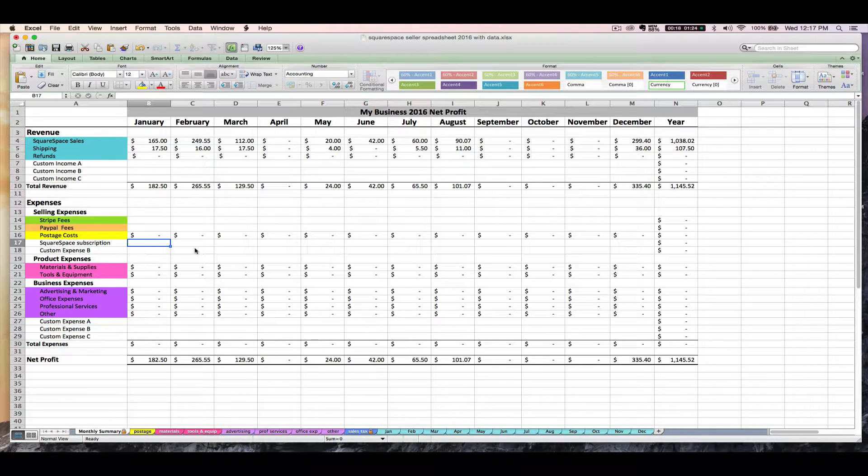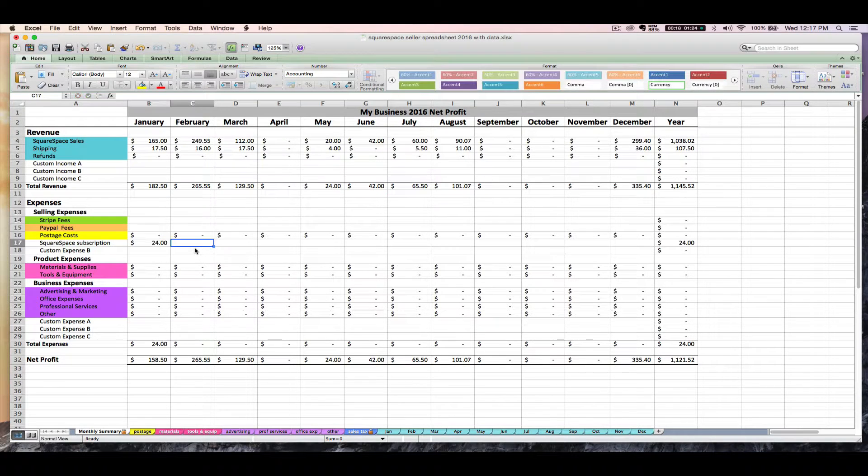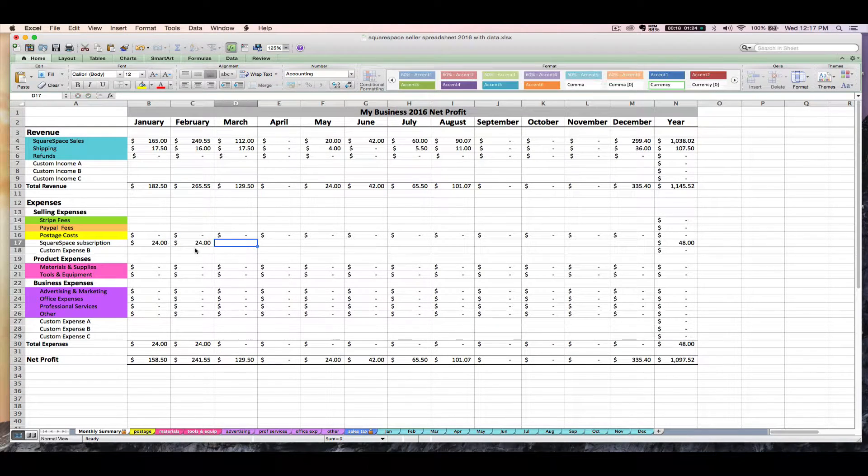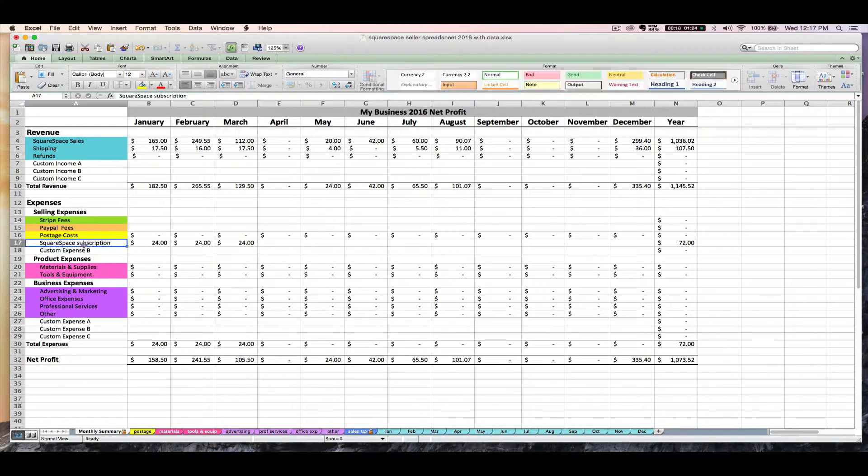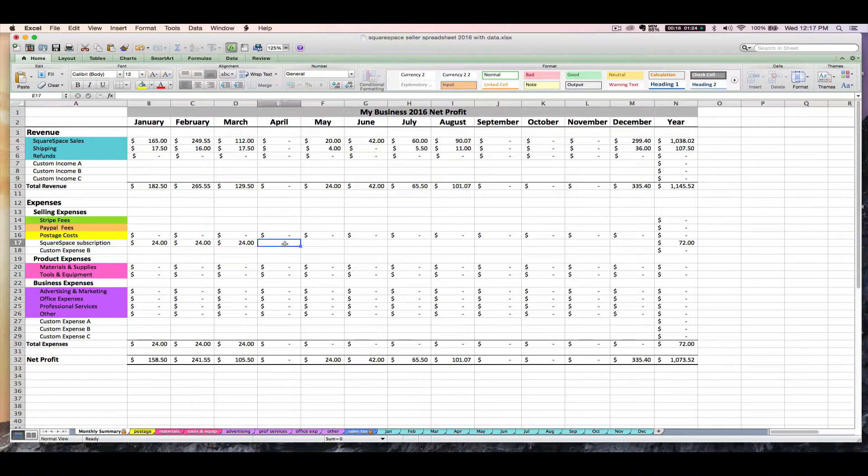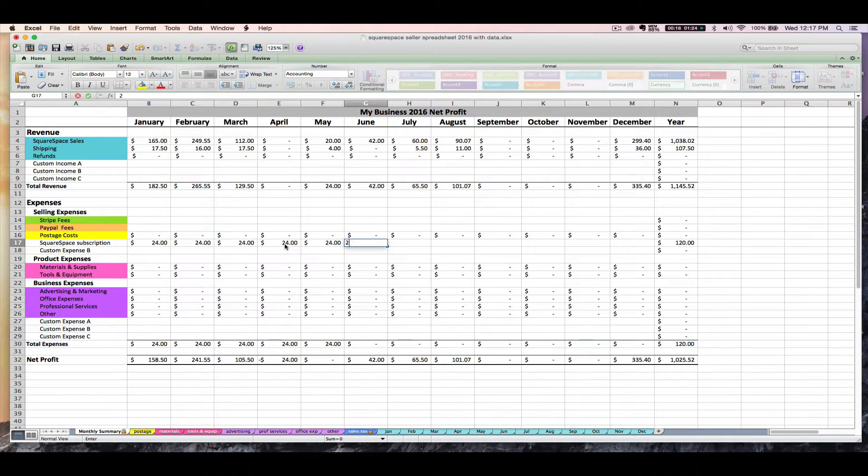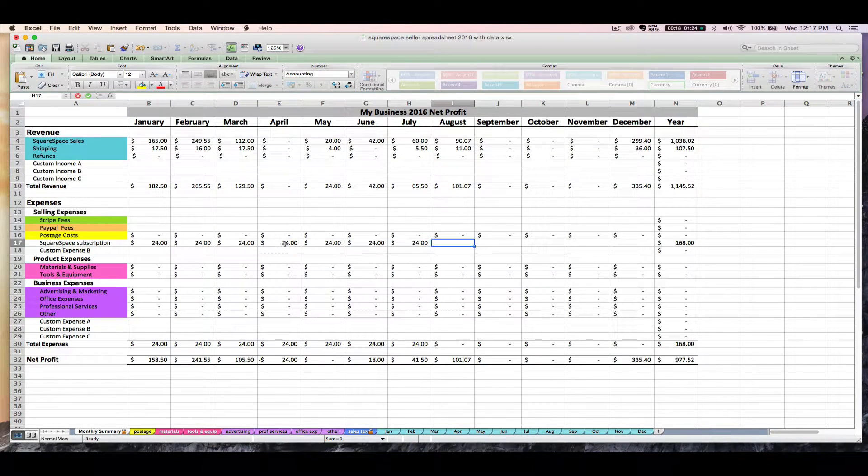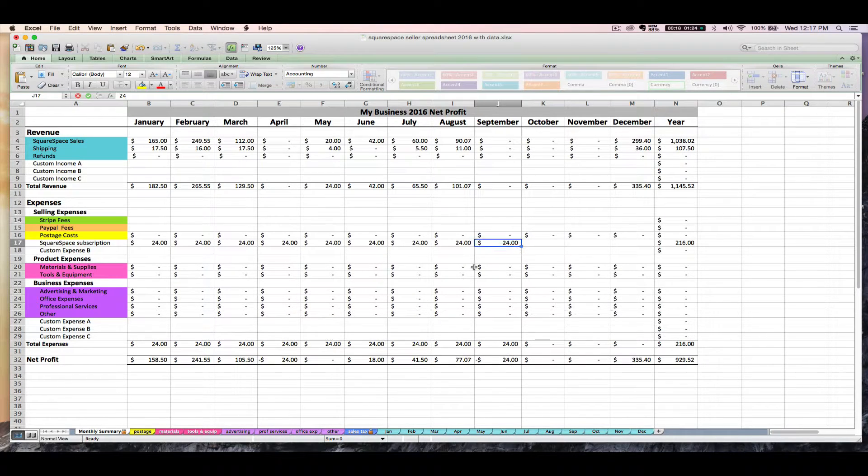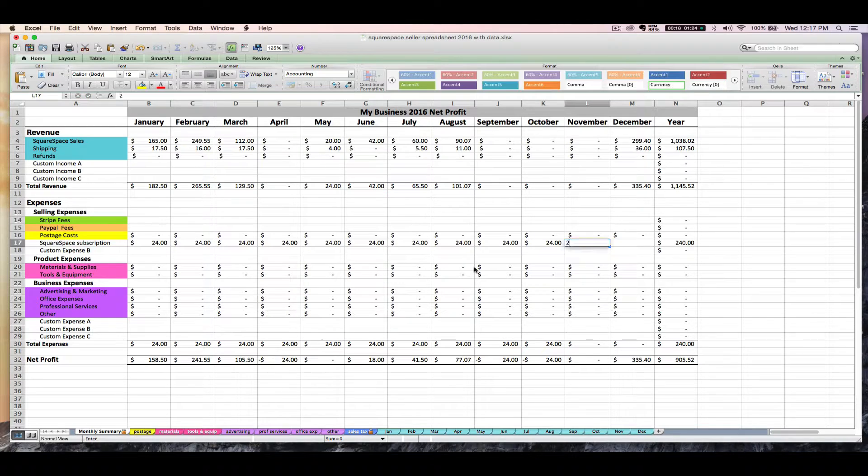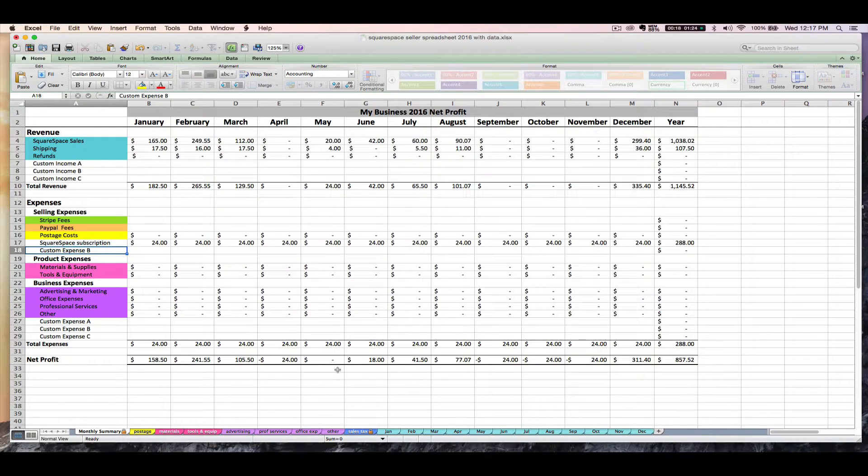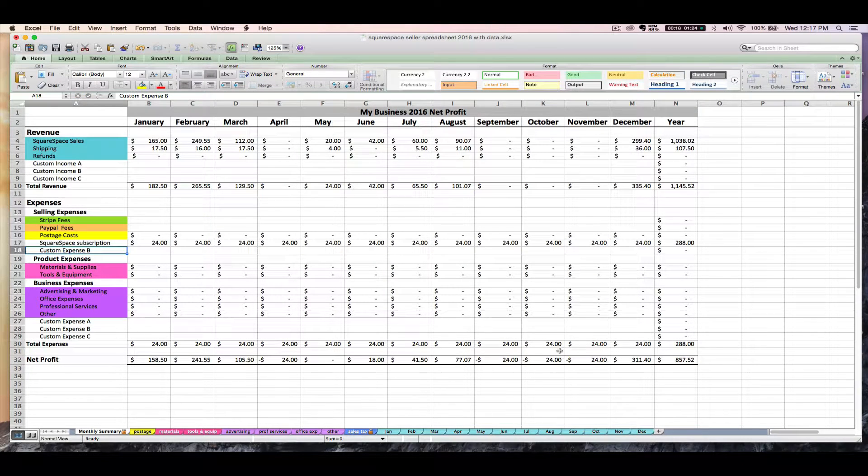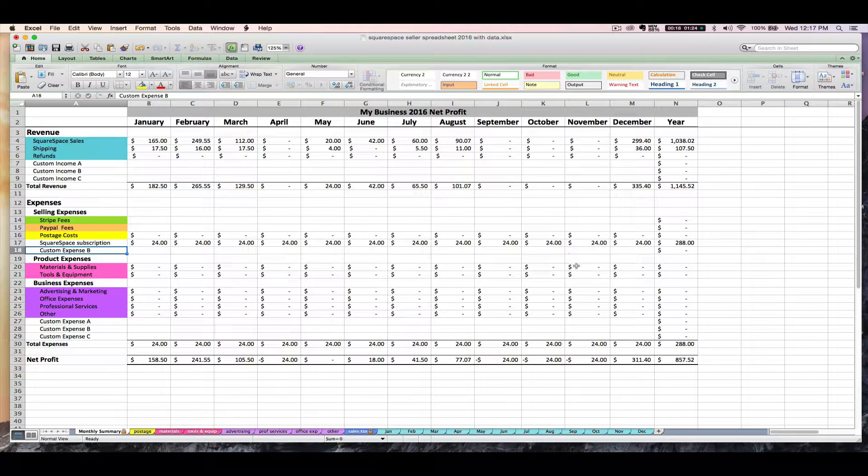Squarespace subscription or expense or cost. And if you pay monthly, you could enter that here each month. If you pay annually, you might not want to dedicate an entire row for that expense since you're just paying once a year. You could enter it as an other expense on the others tab. But let's just pretend that we're paying monthly, the monthly subscription fee for this.